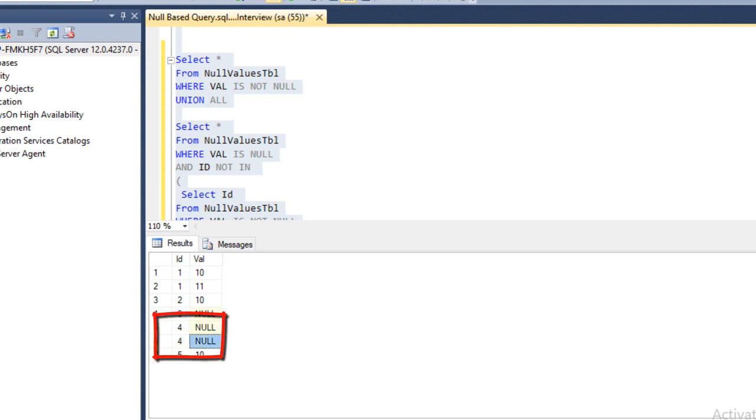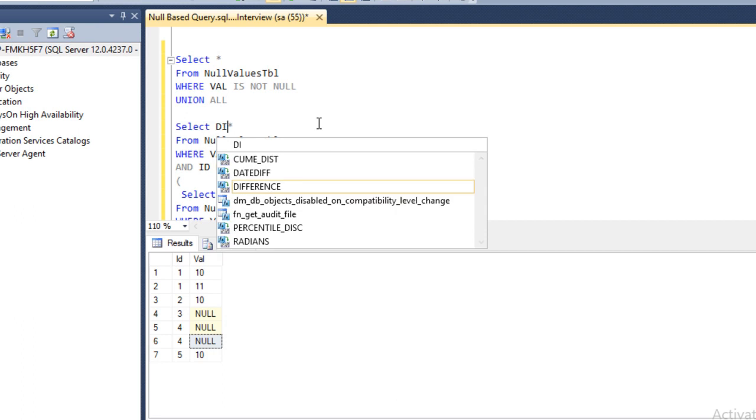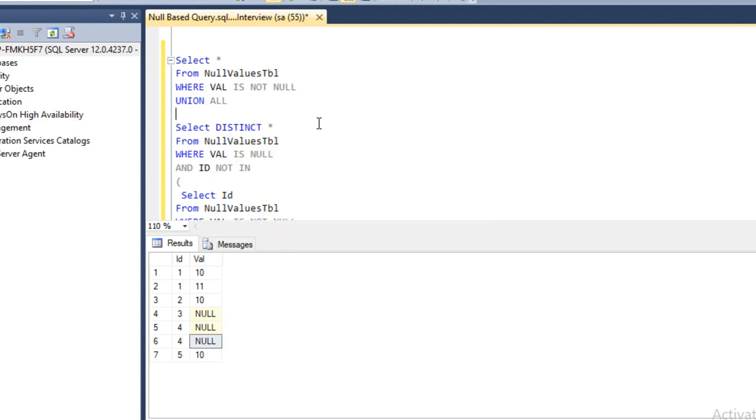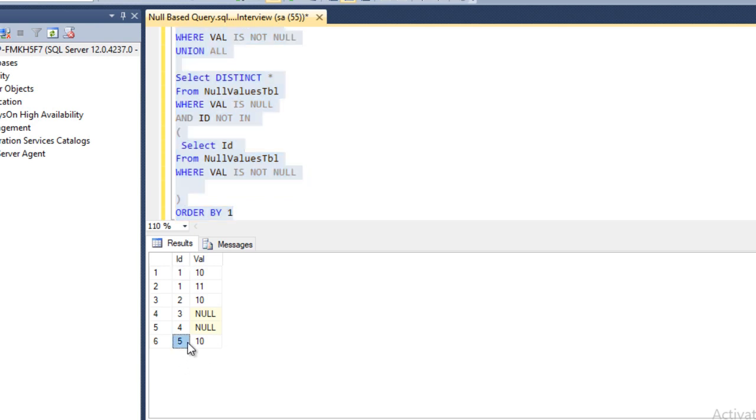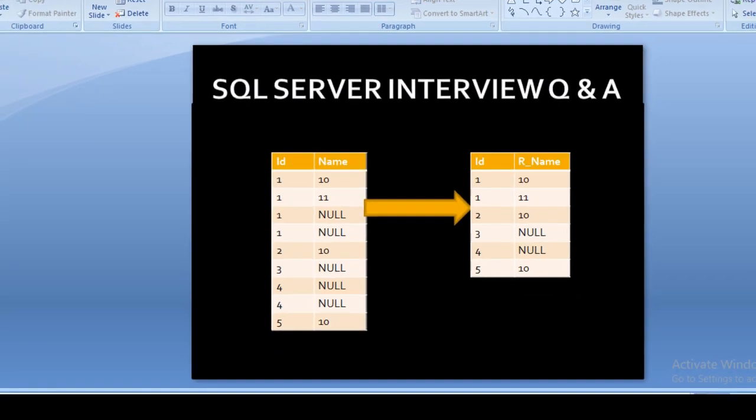But in our output it's coming only once, so we have to use DISTINCT keyword in our second query. Now we can execute and compare our output. We can see it's going to return 6 rows, and in our slide we can see we have 6 rows. Both are the same.